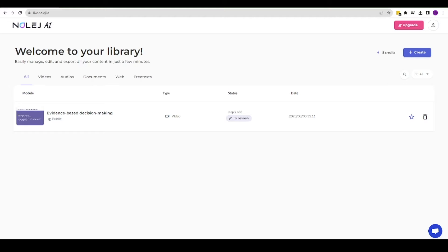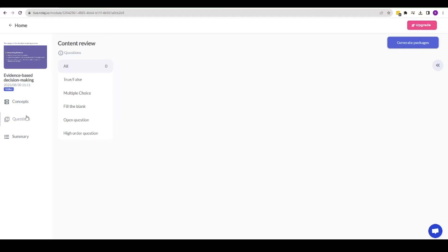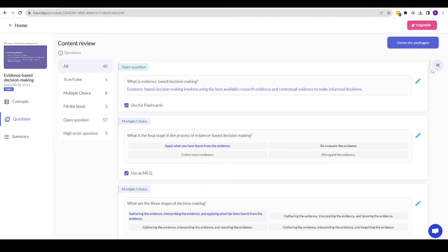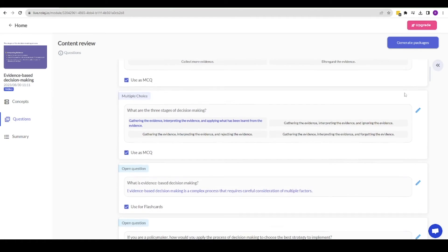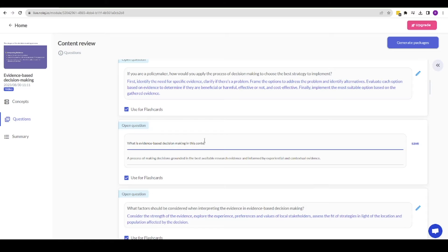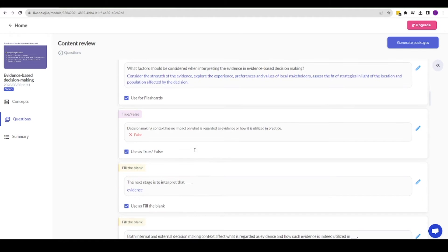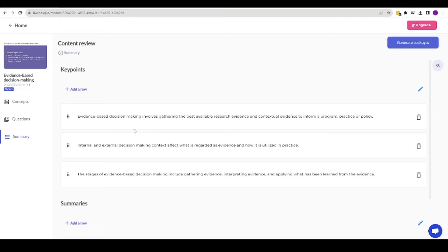The second stage is to review and tweak the content. This includes the concepts the AI has identified and any interactivity around these. I can edit right down to the question wording and format or activity type. There's also a summary generated along with key points on the final slide.